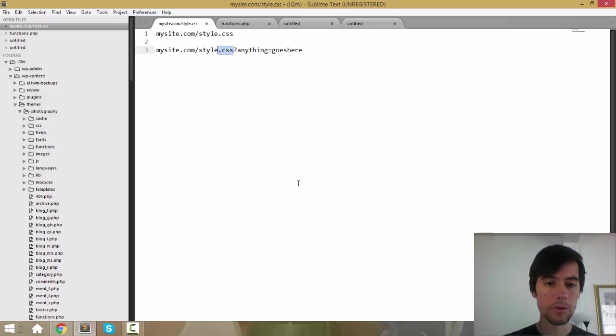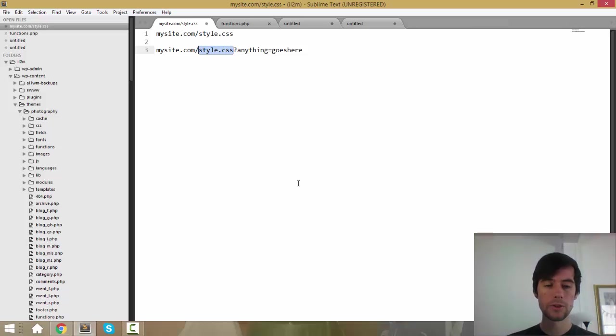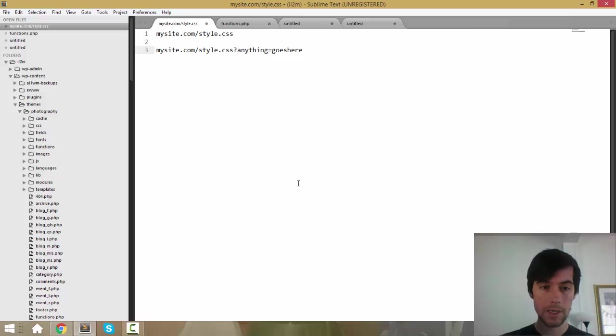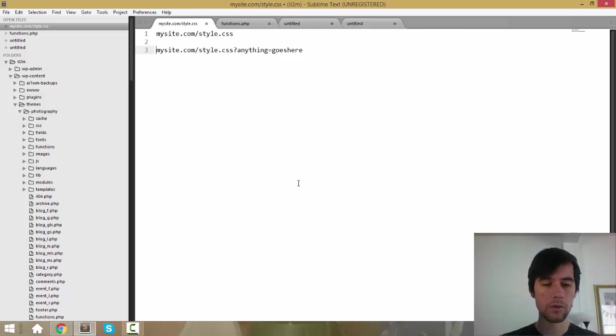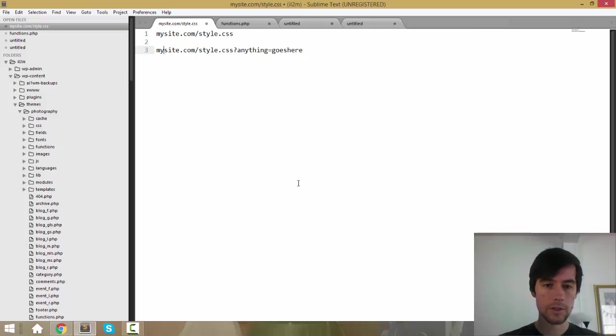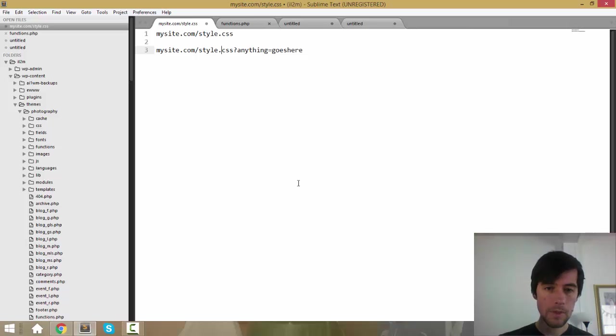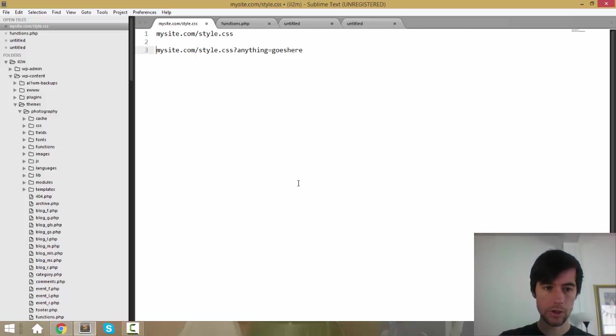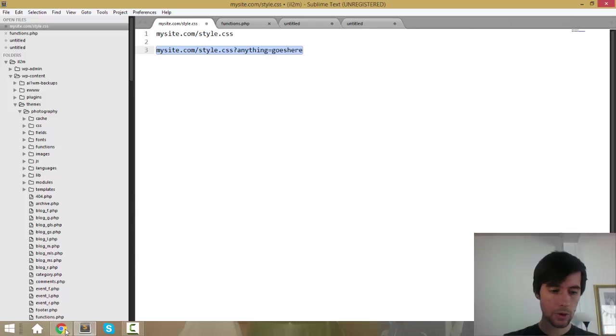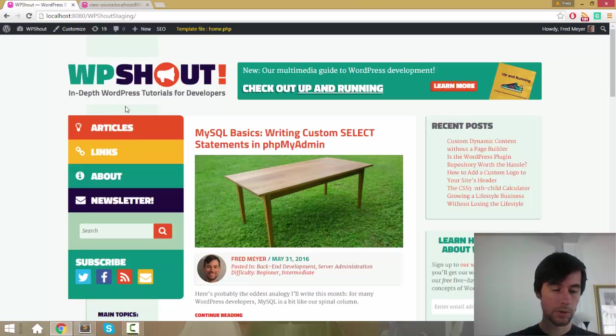Even though nothing about the file has changed, the browser is going to load the file new, and that means that you won't be running into problems with changes you make to your CSS styles not showing up in a particular browser because of browser caching. So this is the major trick we're going to use. Now how does this work in a WordPress environment?